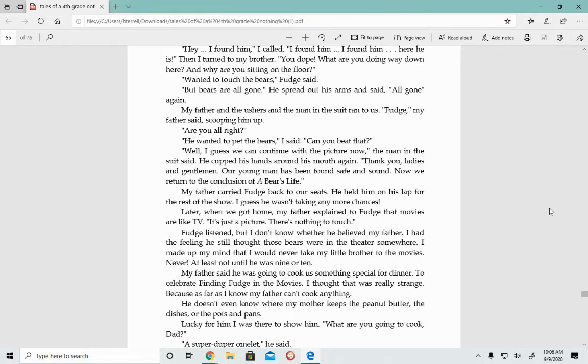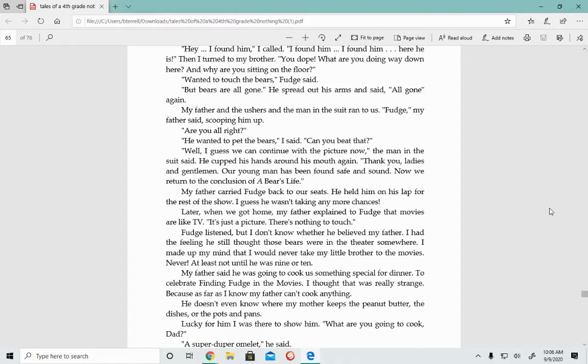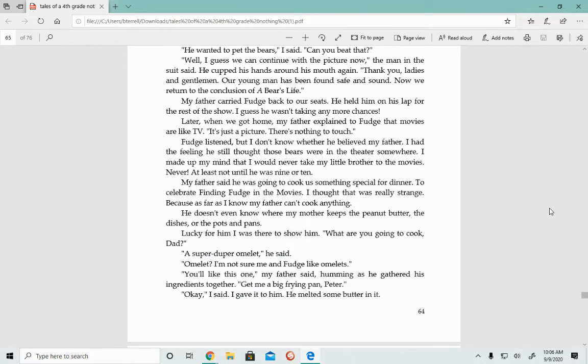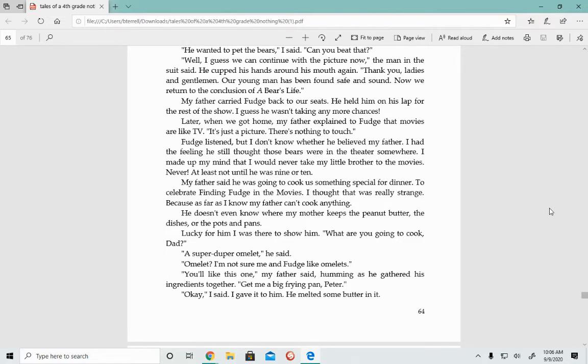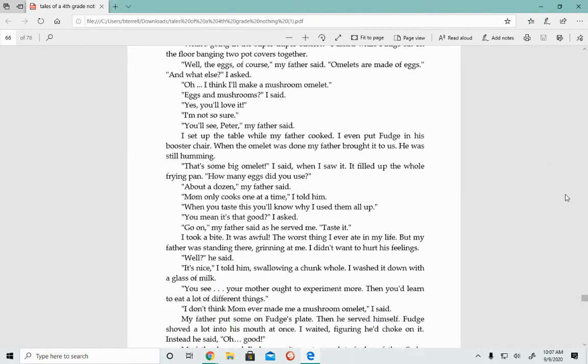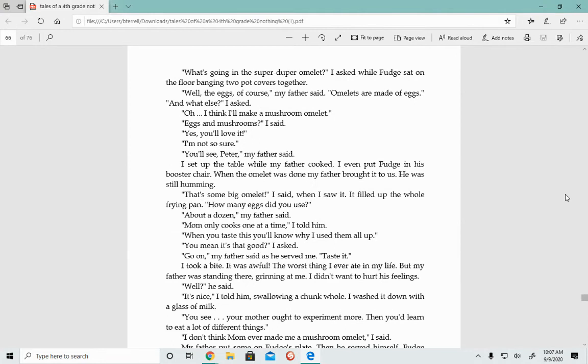My father said he was going to cook us something special for dinner. To celebrate finding Fudge in the movies. I thought that was really strange because as far as I know, my father can't cook anything. He doesn't even know where my mother keeps the peanut butter, the dishes, or the pots and pans. Lucky for him, I was there to show him. What are you going to cook, Dad? A super duper omelet, he said. I'm not sure me and Fudge like omelets. You'll like this one, my father said.